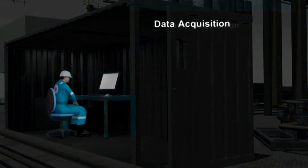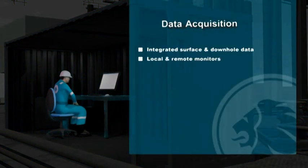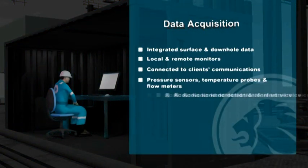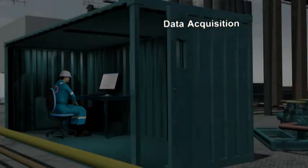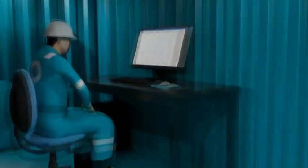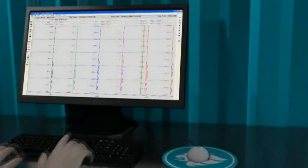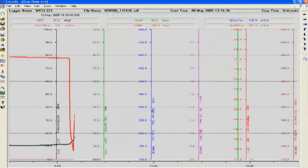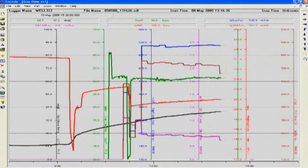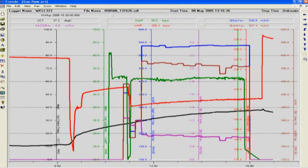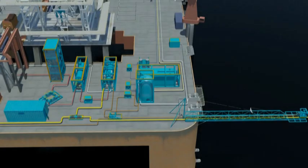To capture both surface and downhole critical well data, the Expro EDGE data acquisition system collates the information into a single report format for our customers to review at the well site. The EDGE system also has the capability to provide data-to-desk transmission, where the operator can review up-to-the-minute information from the well site while in his office on shore.